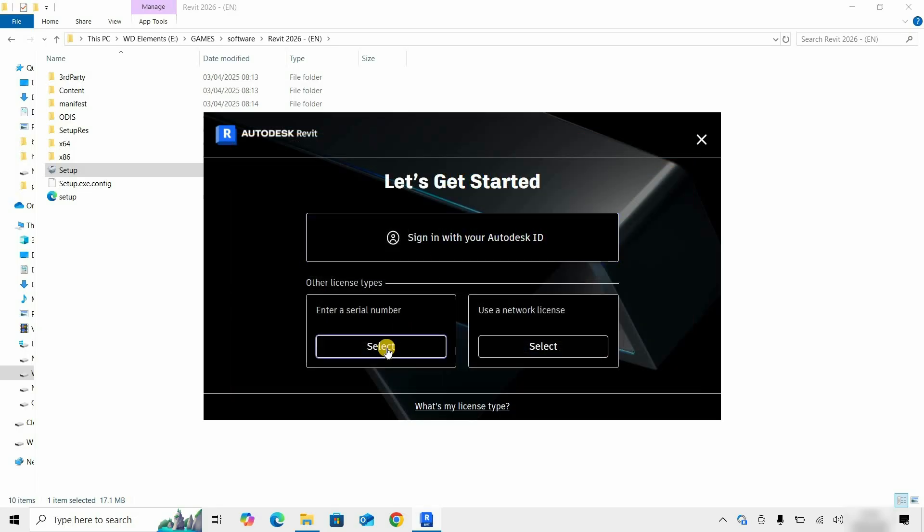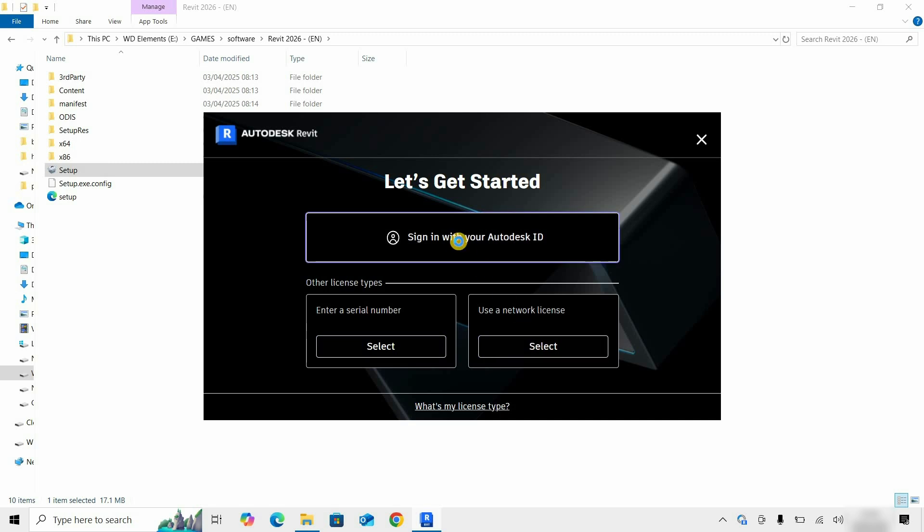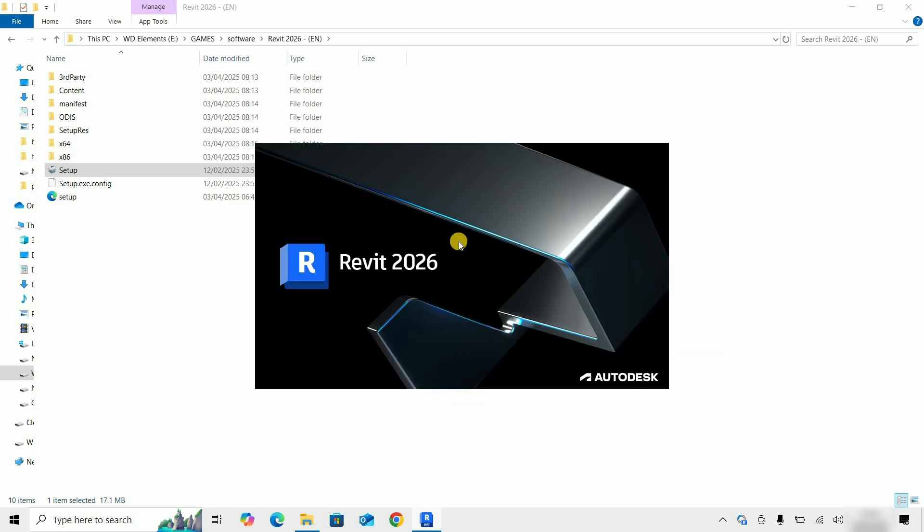From this option, you can enter your serial number. From here, you can use a network license. Click on Sign in with your Autodesk ID.